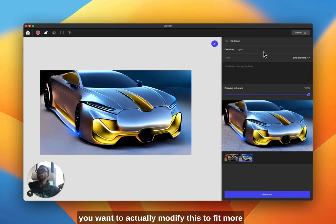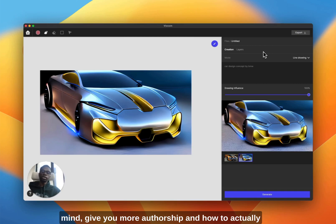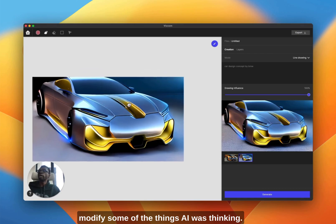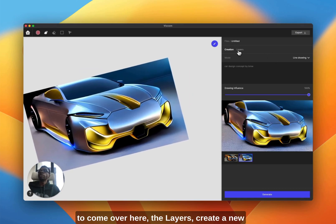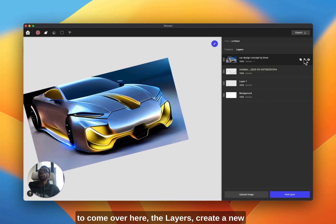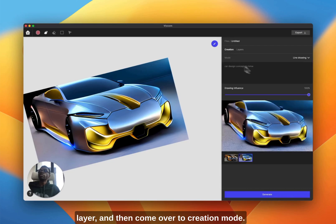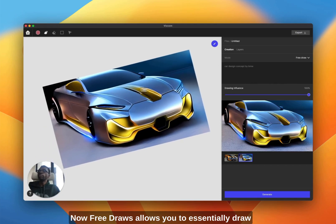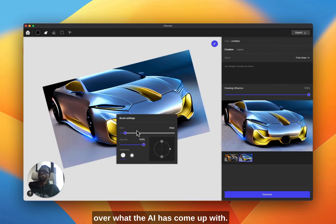We're going to go to layers and turn this back on. Now I'm going to show you guys if you want to actually modify this to fit more of something that you have in mind, give you more authorship in how to modify some of the things the AI was thinking. I'm going to come over here to layers, create a new layer, and then come over to creation mode. Now we're going to go over to free draw, which allows you to essentially draw over what the AI has come up with.